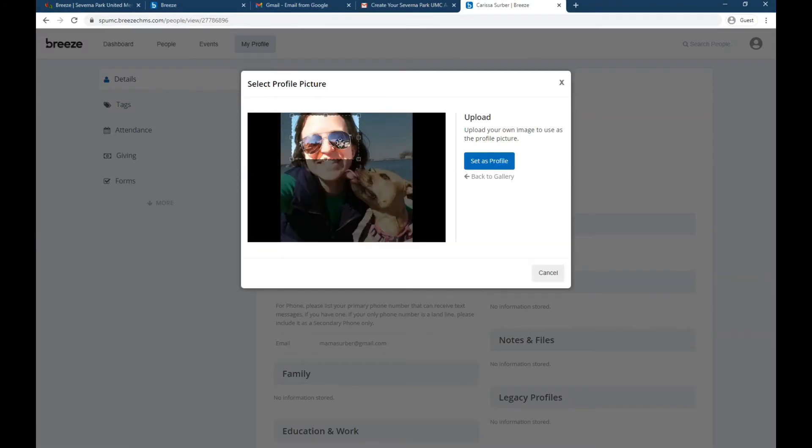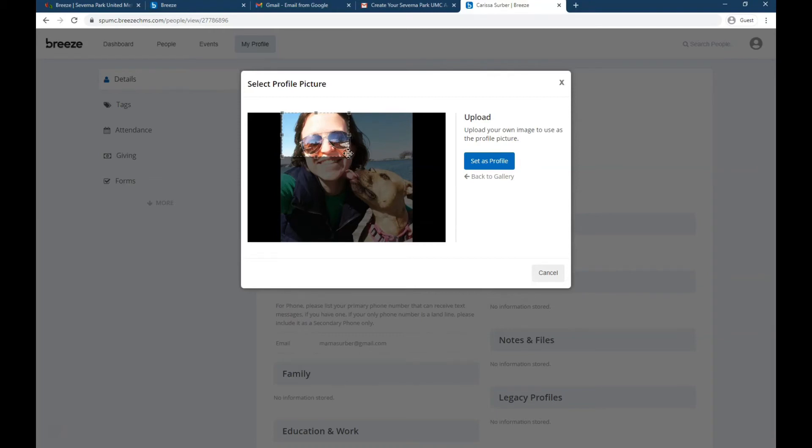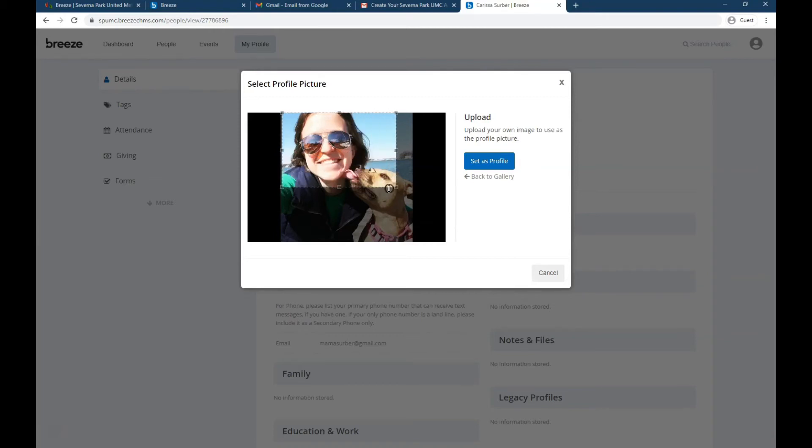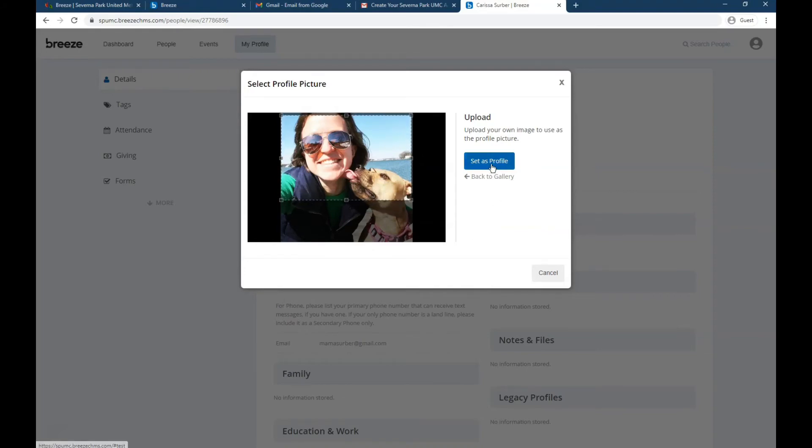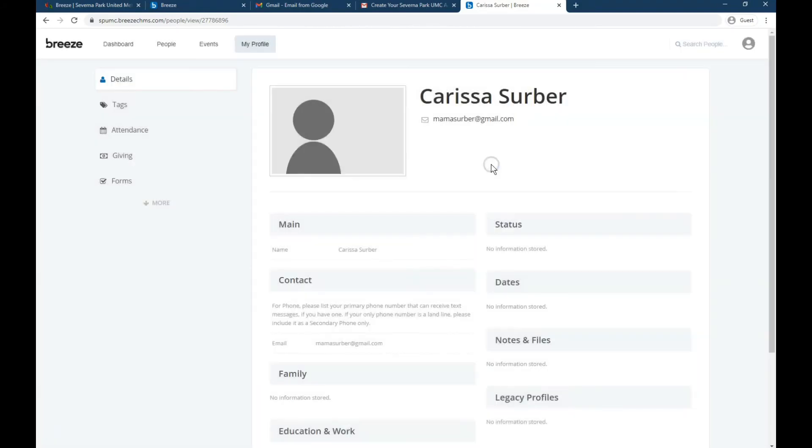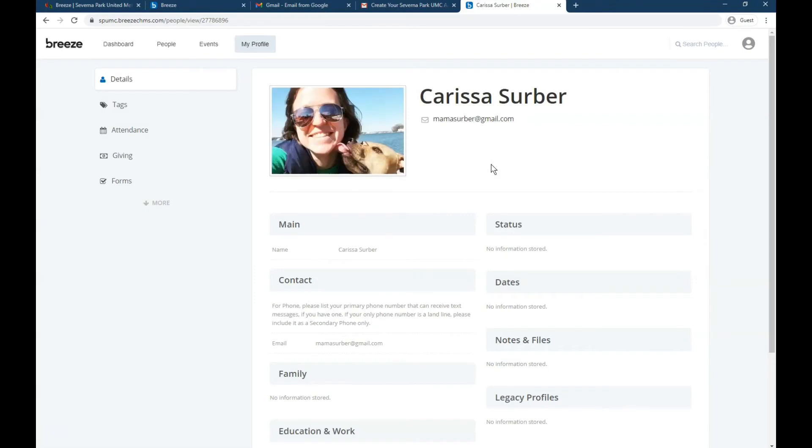So I want to pick a picture of just me for this profile picture so people know who I am, not my whole family. So make sure you crop it. You might need to drag this box around. This is the only, what's in that box will be set as your picture. And then you pick set as profile. And there it is.